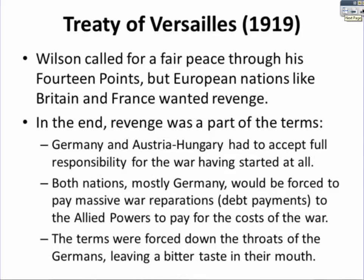The Treaty of Versailles in 1919 and the League of Nations negotiations immediately followed the war. Wilson called for a fair peace through his 14 Points, one of which was the League of Nations. But European nations like Britain and France wanted revenge. Germany and Austria-Hungary had destroyed much of Europe, and Britain and France wanted them to pay and be punished. In the end, revenge is what was written into the terms.